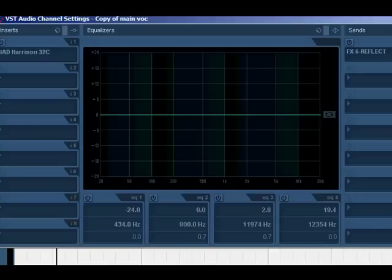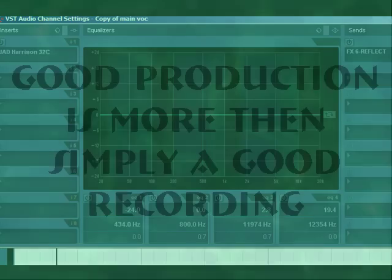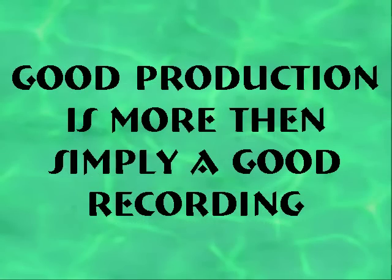So what you want to do is have production elements that draw the listener in and that relate to the aesthetic of what the song is about.